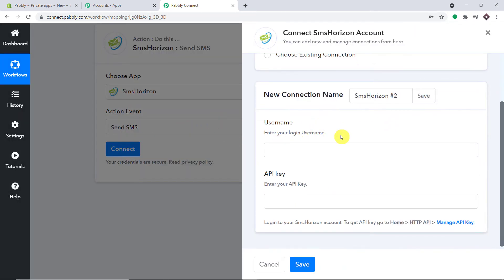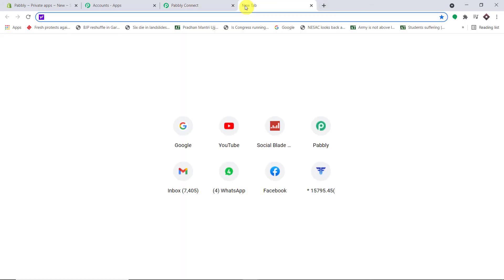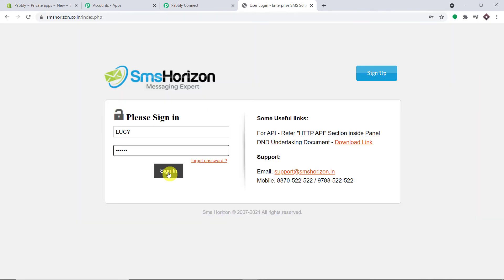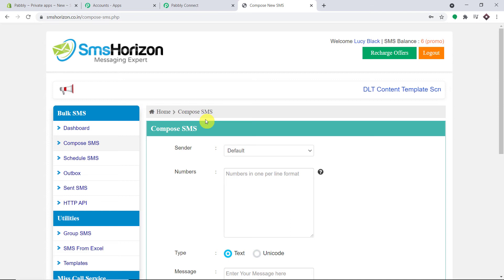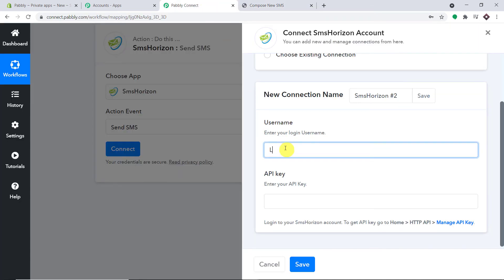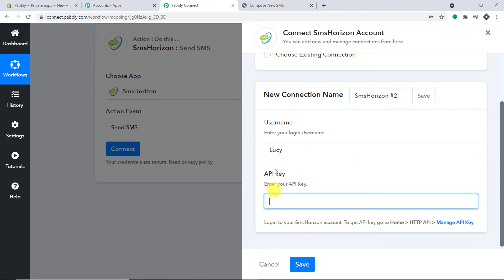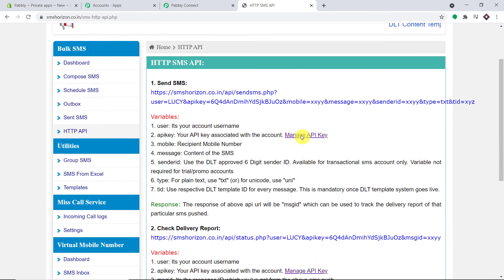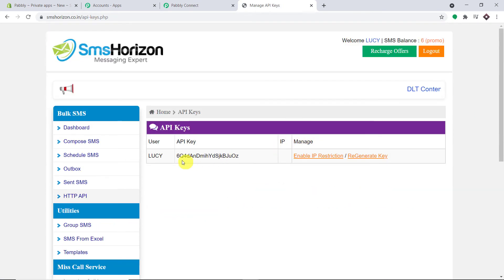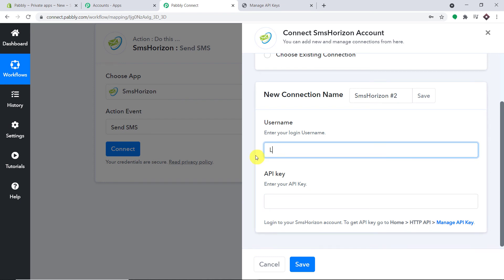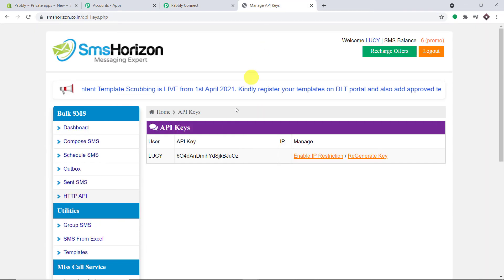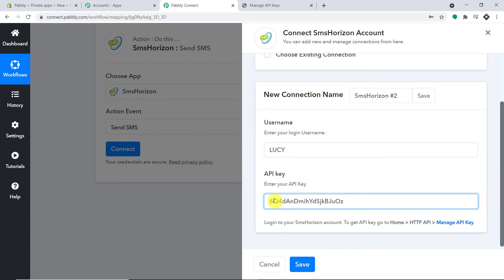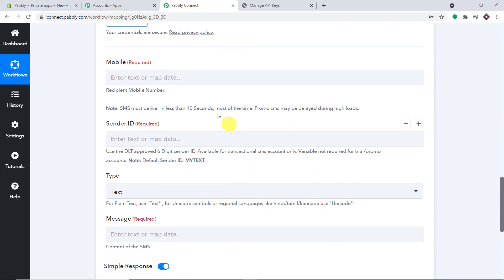We need to enter the username and API key for SMS Horizon. Log into your SMS Horizon account. Copy your username. To get the API key, go to the SMS Horizon dashboard, click on HTTP API, scroll down, and click Manage API Key. Copy the API key — note the username uses all uppercase letters — paste it into Pabbly Connect and click Save.